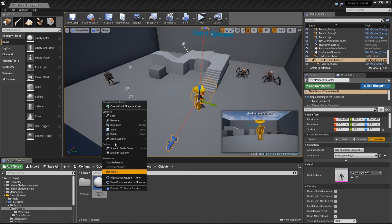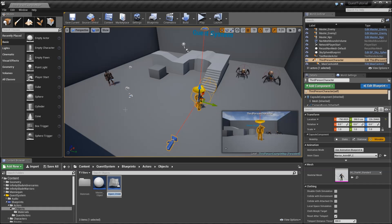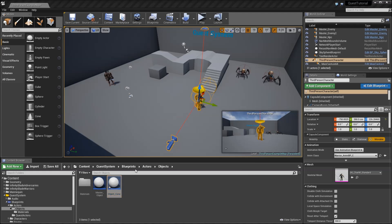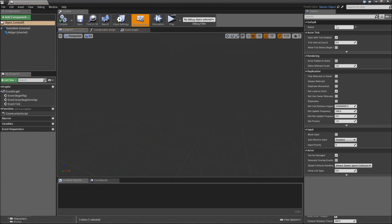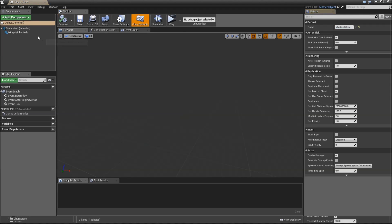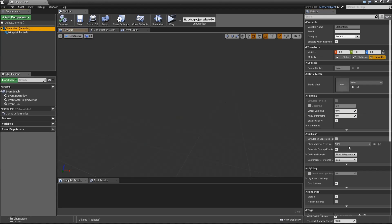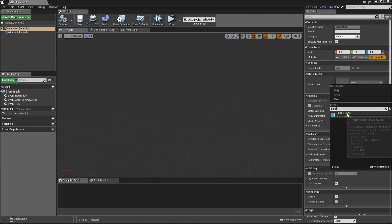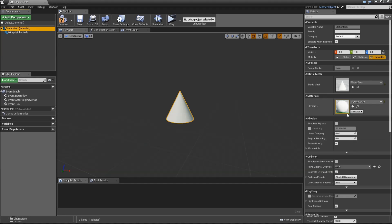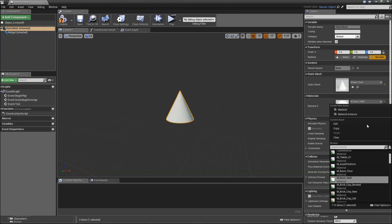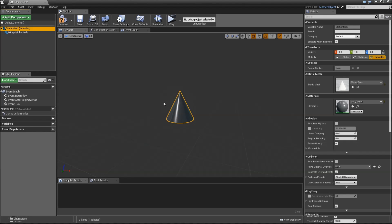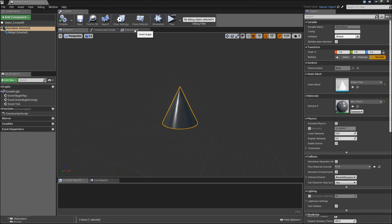Go back to the objects. Right click on master object, create child blueprint class. I'll just call my object object_cone. Open that up. Name will be mystical cone or whatever you want. I'll just use cone because we've got a mesh for that. So select the static mesh and here search for cone, shape_cone. Then we can apply our object material to that, mat_object.